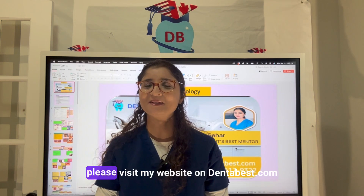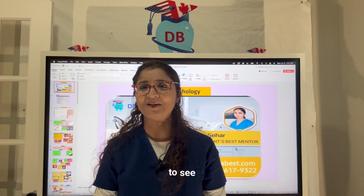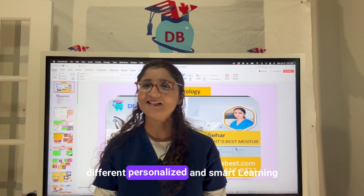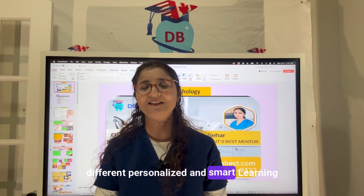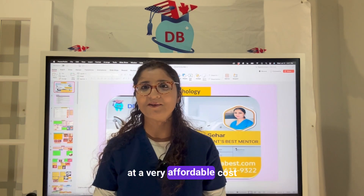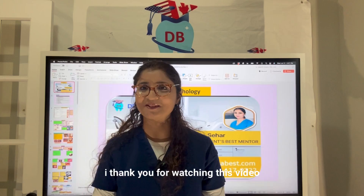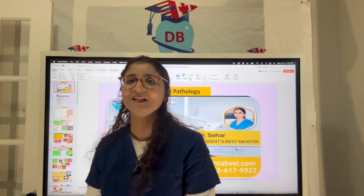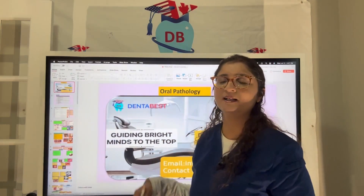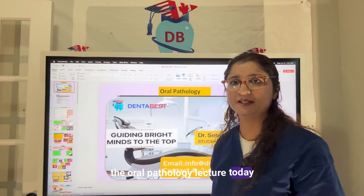Please visit my website at dentabest.com to see different personalized and smart learning programs offered by me at a very affordable cost. Thank you for watching this video.